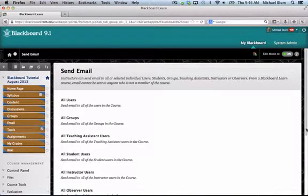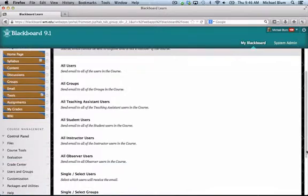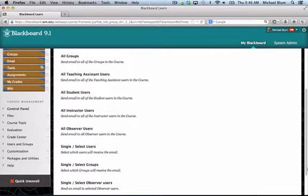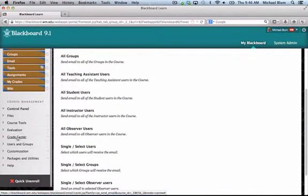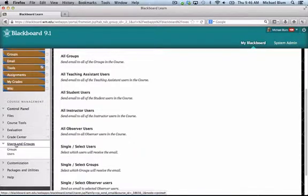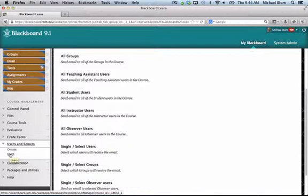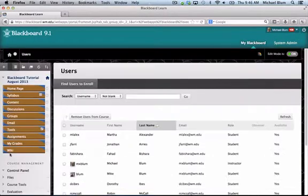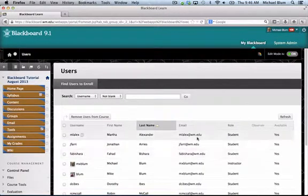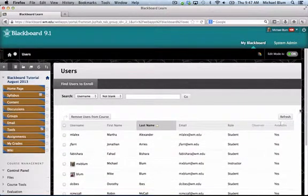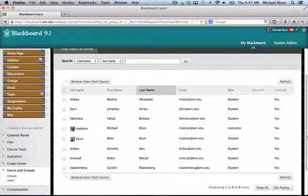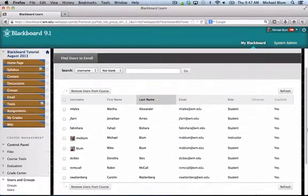First thing you want to do is go to your Blackboard site that you'd like to remove the other instructor from. You'll go to Users and Groups and click on Users here on the control panel on the left-hand side. When you get a list of your users, all you need to do is locate your instructor.